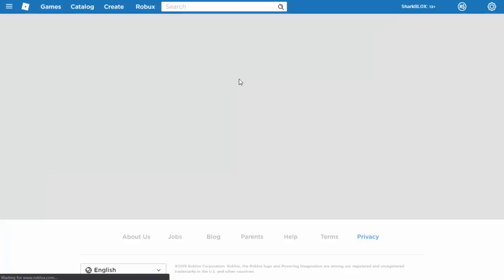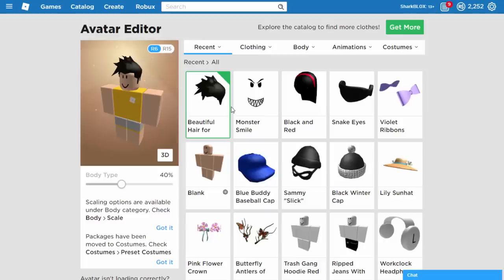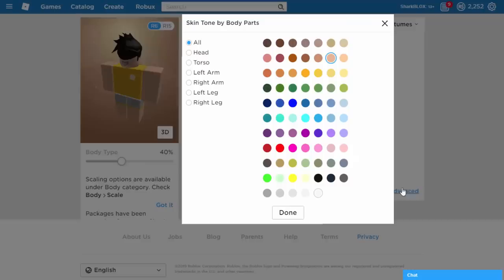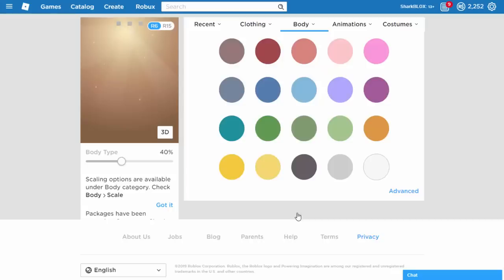Let's go over to my avatar and let's begin creating the trash gang mask. The first thing we have to do is wear monster smile, snake eyes. Then we have to go into body, skin tone. Click on advanced. We're going to put the head as black, the torso as black, and then just click on done. You can leave the rest as your normal skin color if you want to.